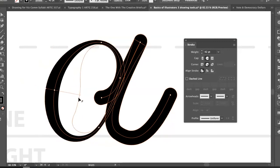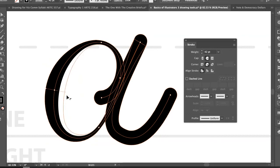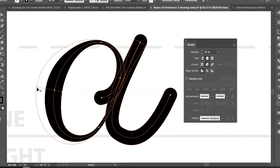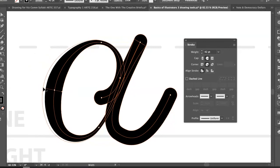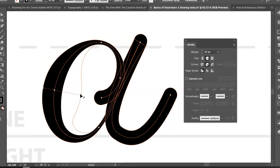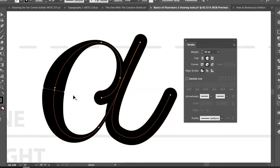By default, both sides of the width point move together. If you hold the Option key, it will only affect one side at a time. This gives you a lot of freedom to control the shape of that letter form — for example, making it thicker only on the outside without manipulating the interior counter space.